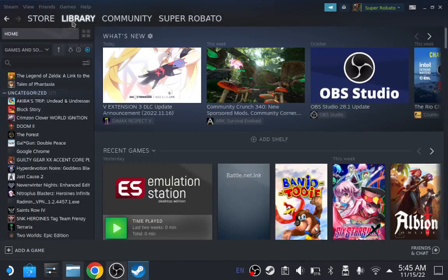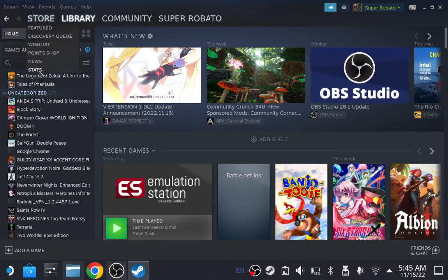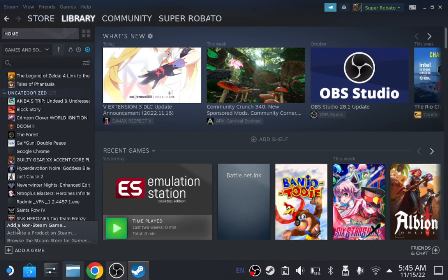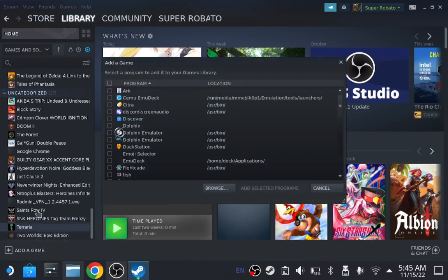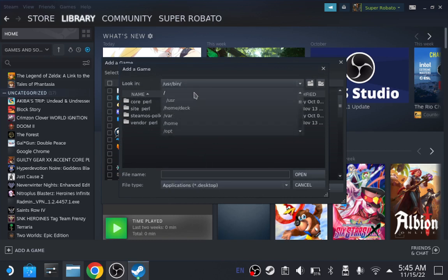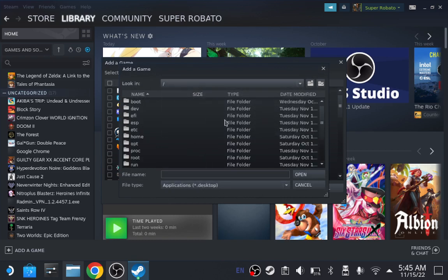Go to library. Click on add a game. Add a non-Steam game. Now click on browse. Now, we're gonna start from the very beginning, so you won't get mixed up.